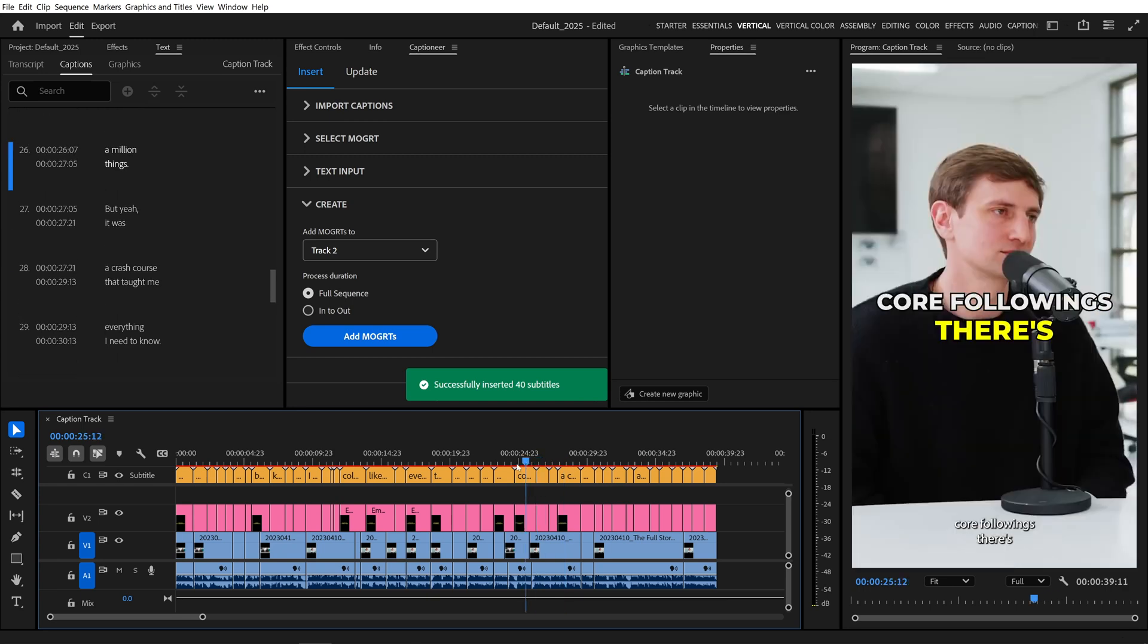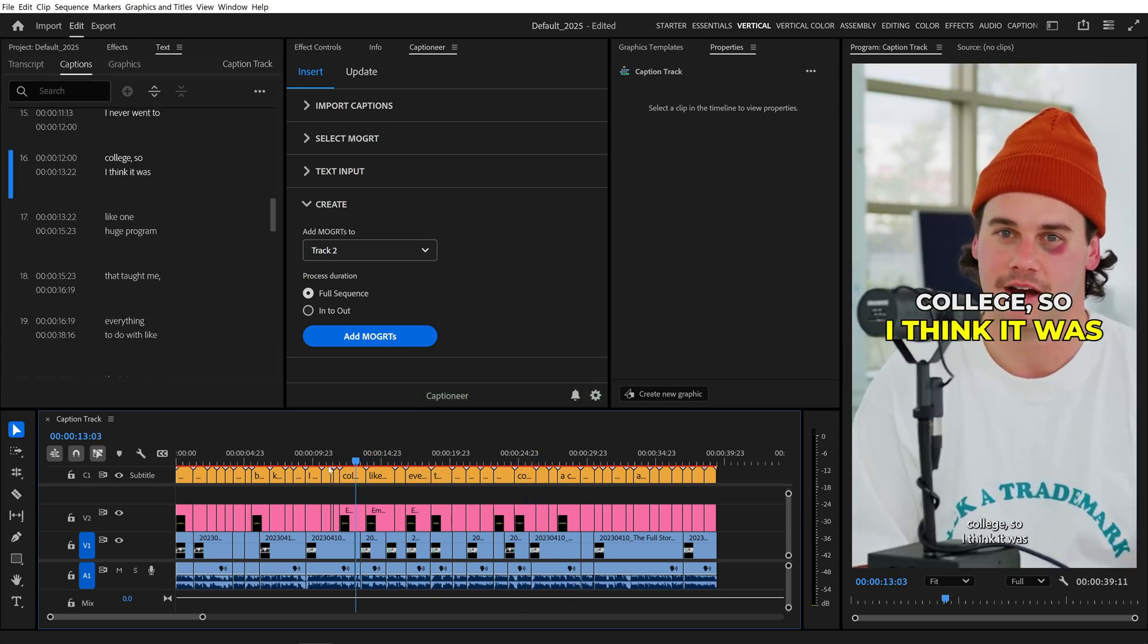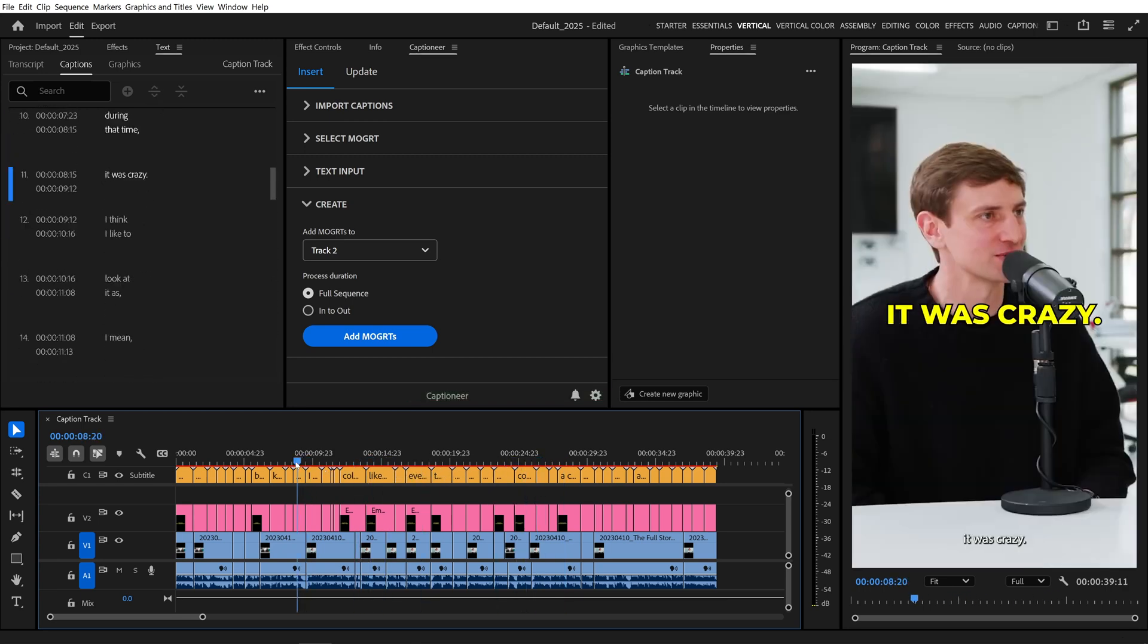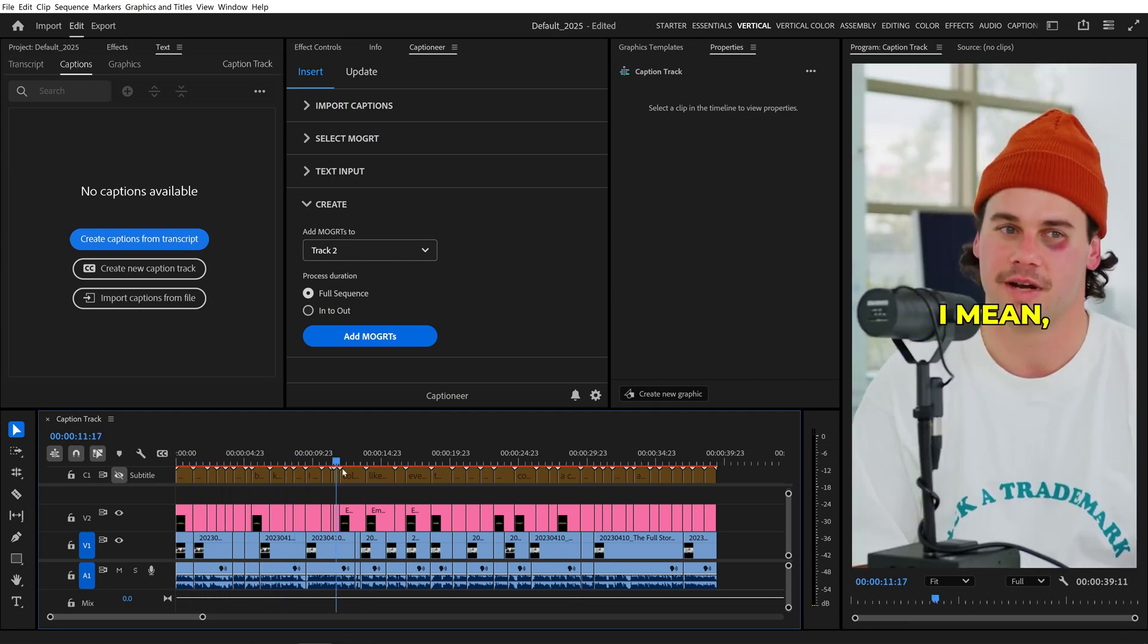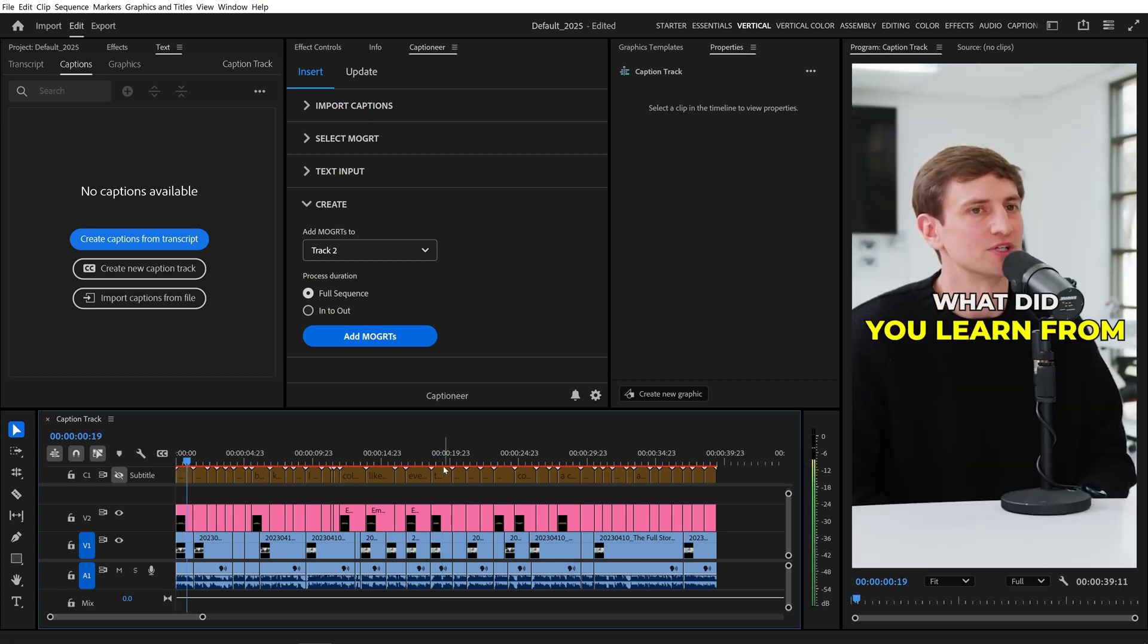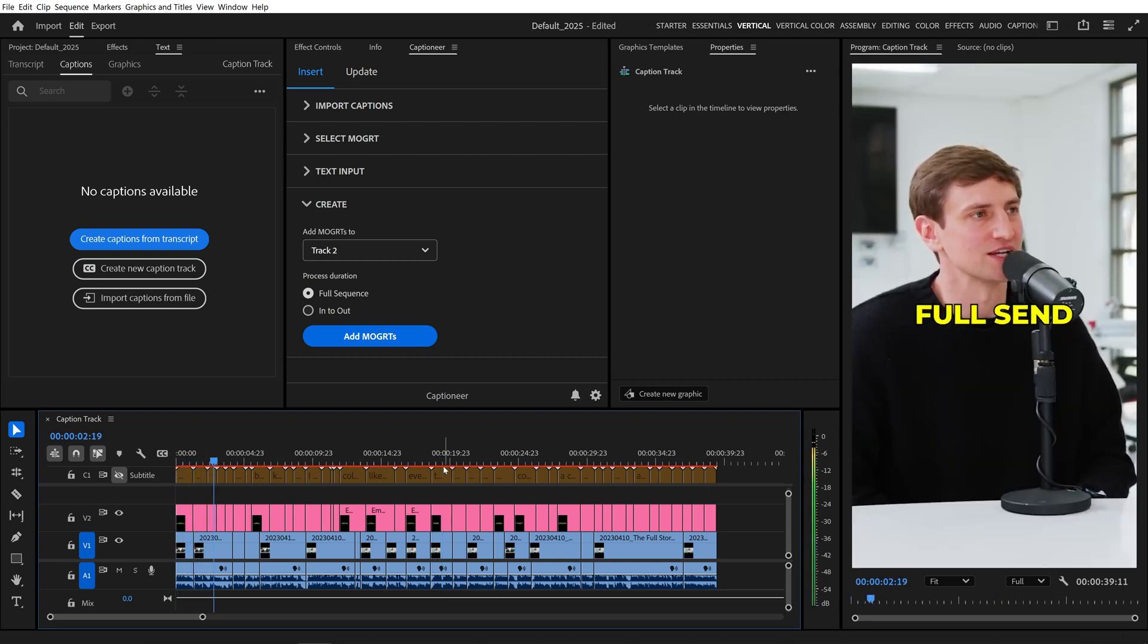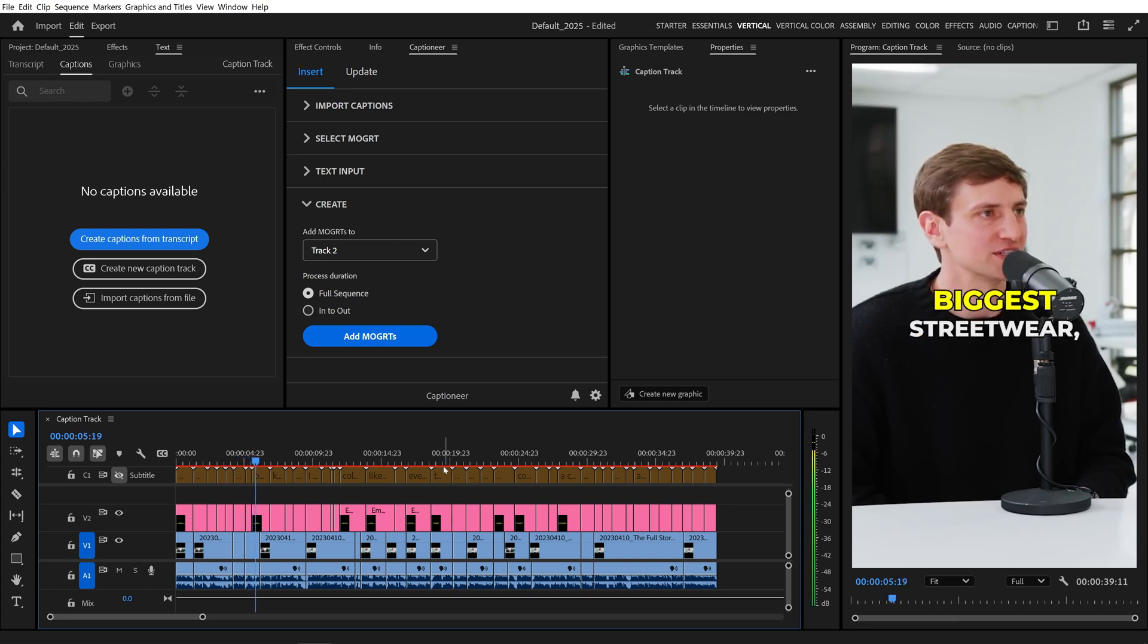And that automatically reads the orange caption track and inserts Mogurts onto the timeline. I'll turn off the captions track to hide those so we just see the Mogurts and then play the sequence. What did you learn from pushing and operating Full Send the way that you did? Because it really was one of the biggest streetwear.